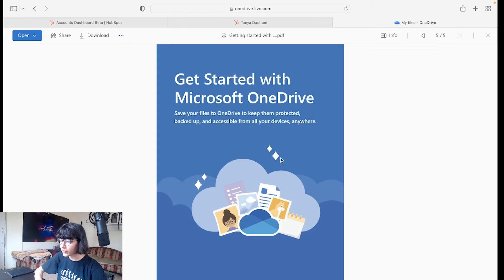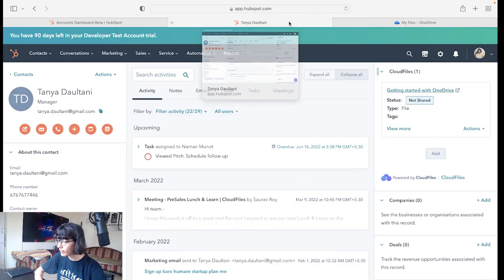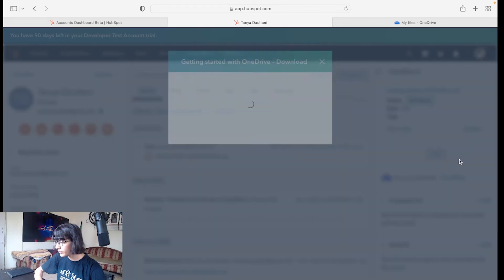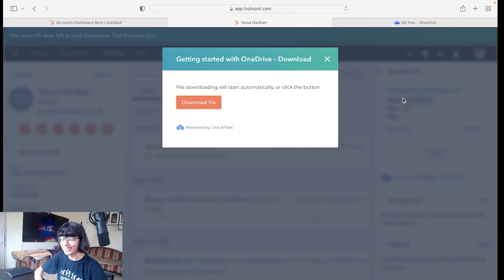From here you can edit your OneDrive file. Now I'm going back to HubSpot, go to Actions, download. From here you can download your latest OneDrive file and it's done.